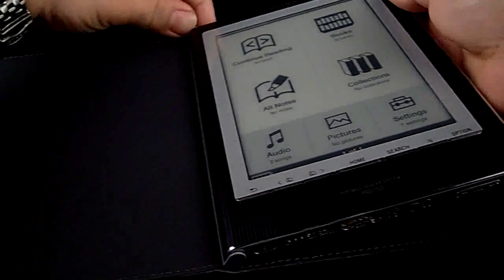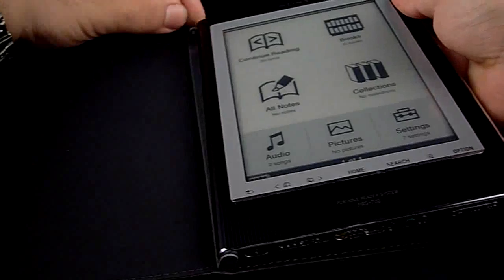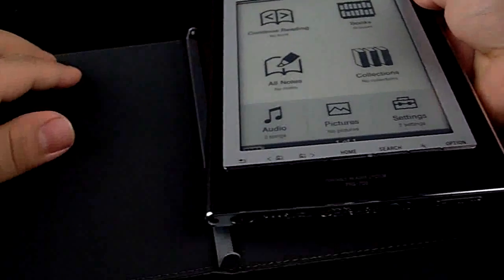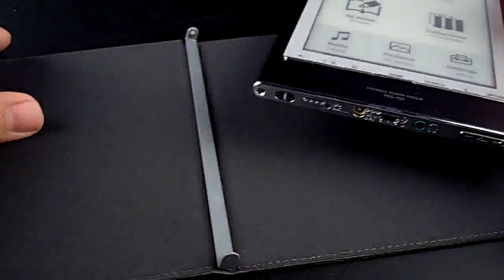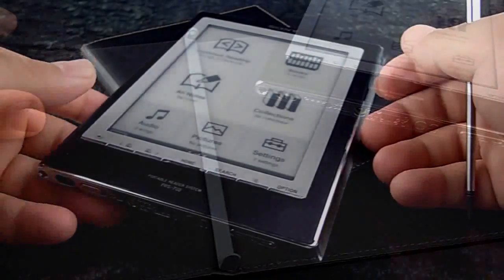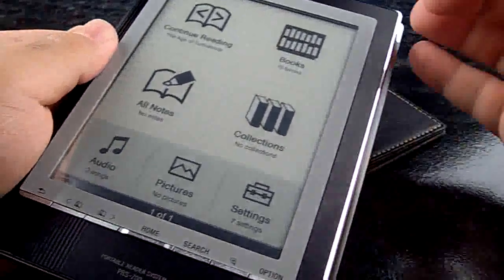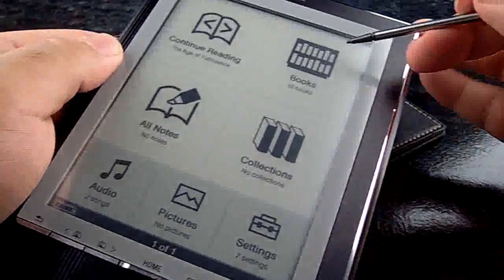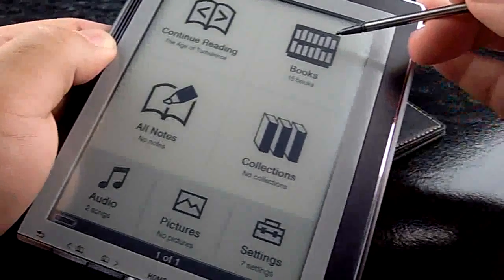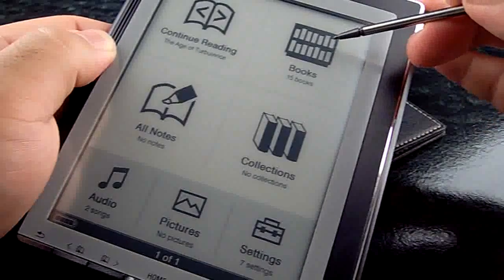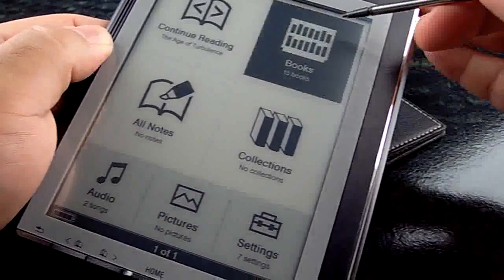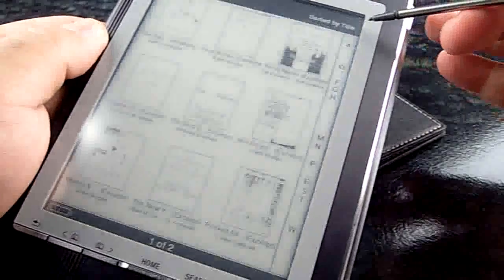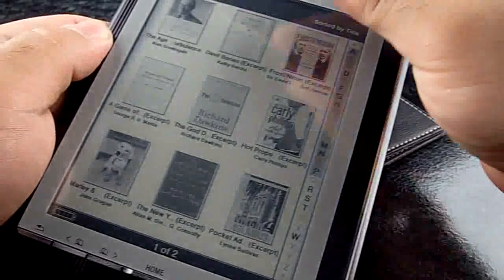Here I'm showing how to disconnect the device from the cover. It's very easy to do as you can see. Now we'll browse some books. It comes with 15 books, and 100 books if you are in USA. We are now opening a book.